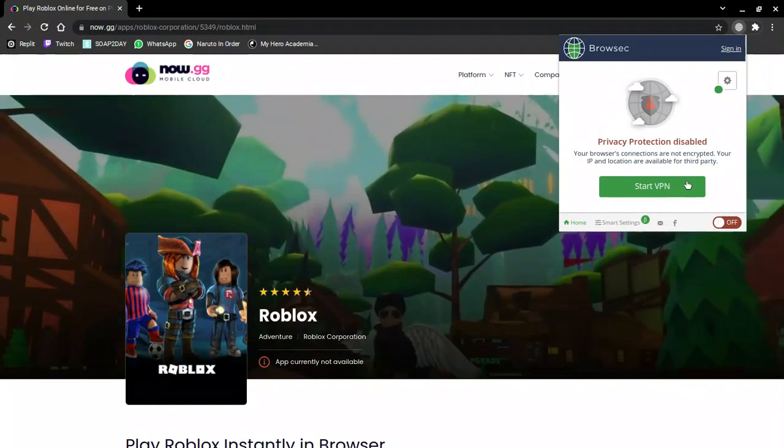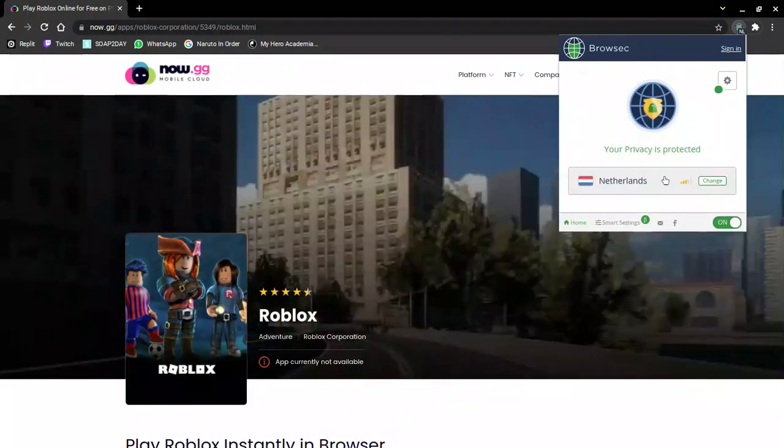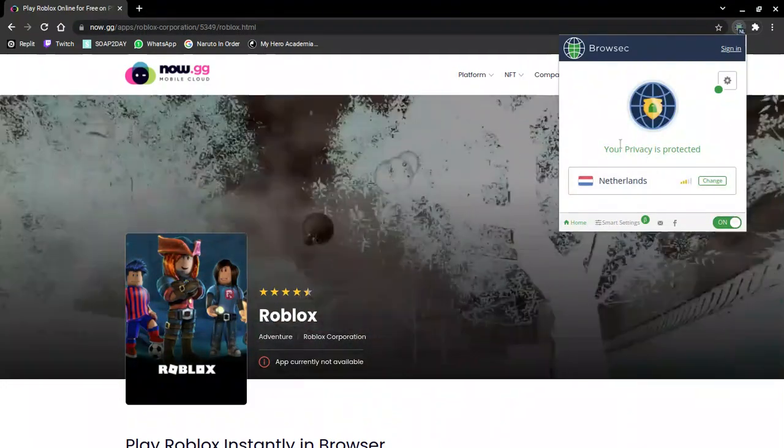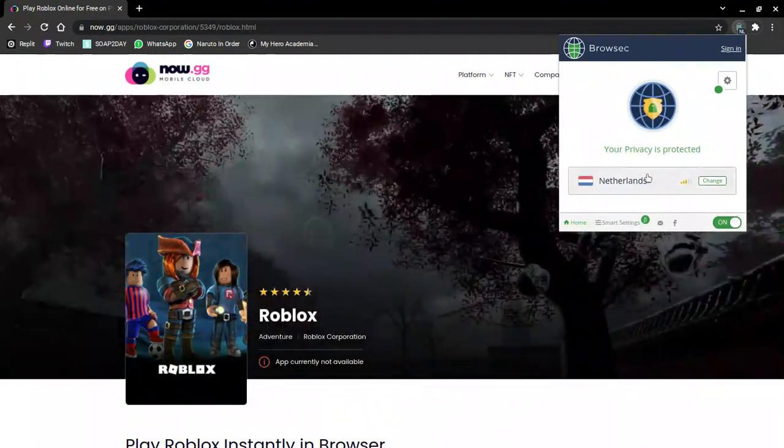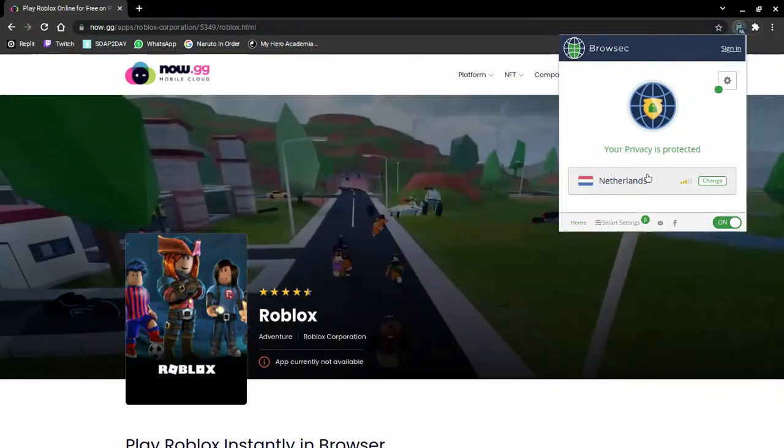Click on Start VPN. This VPN is free also. Then you'll click here to choose your server location.